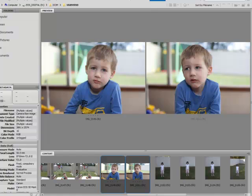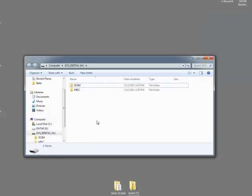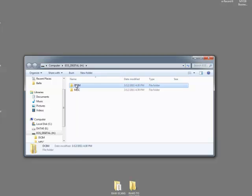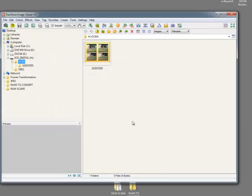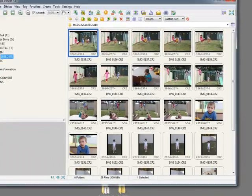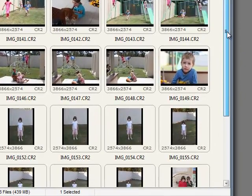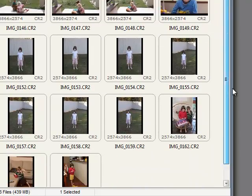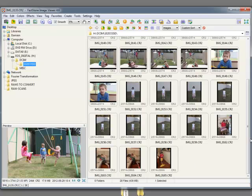Now, if I wasn't using Bridge, if I was a Faststone image viewer user instead, I am very fond of that program. Same thing. Browse with Faststone. Have a look at all the files I have got here. Same files, different layout, but if you are an Elements user and a PC user, I would really encourage you to look into Faststone. It is a great little program.